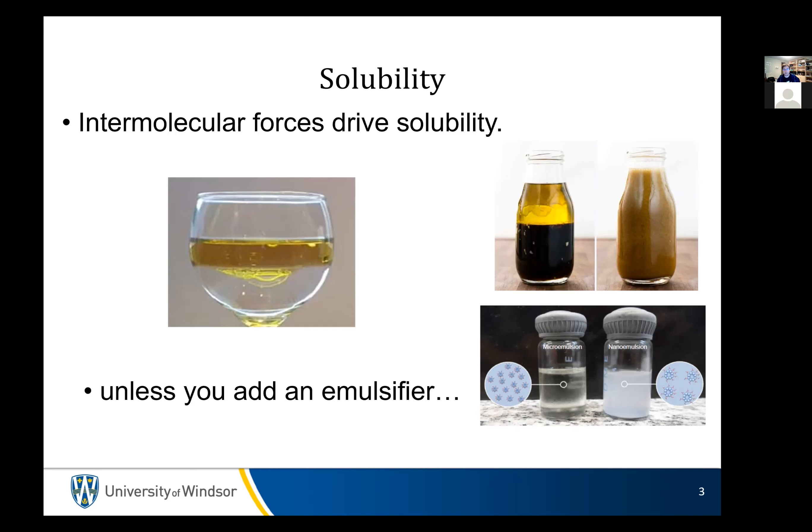So water and oil don't mix — it's just one of those things. And the reason is because of the intermolecular forces and the driving forces on these things.